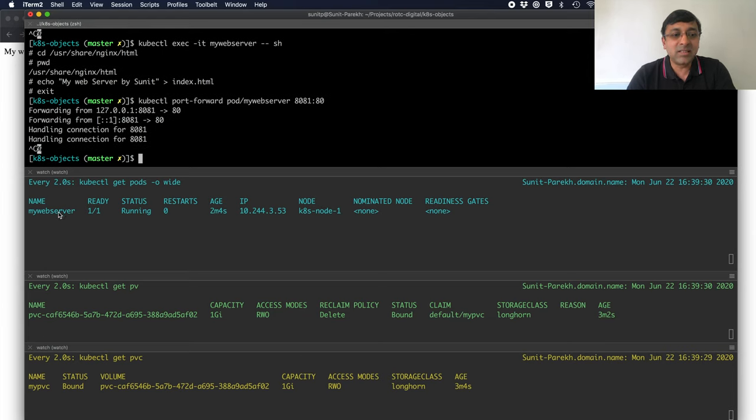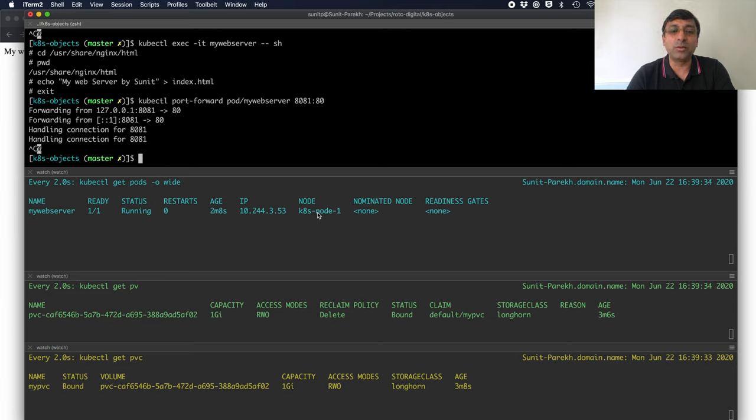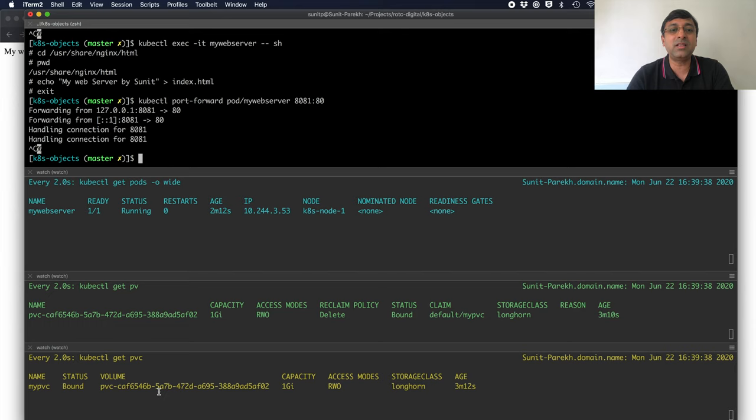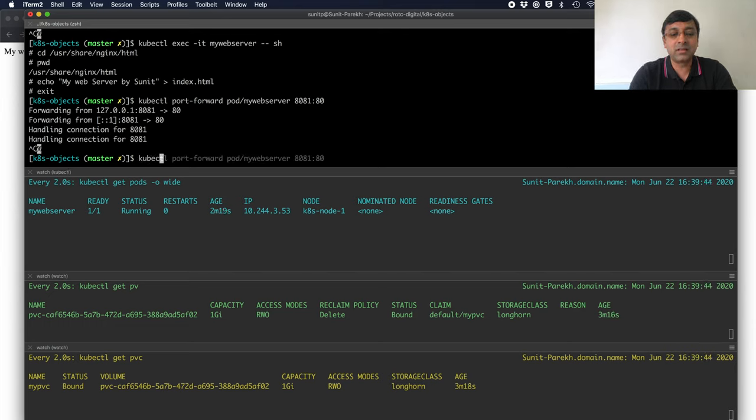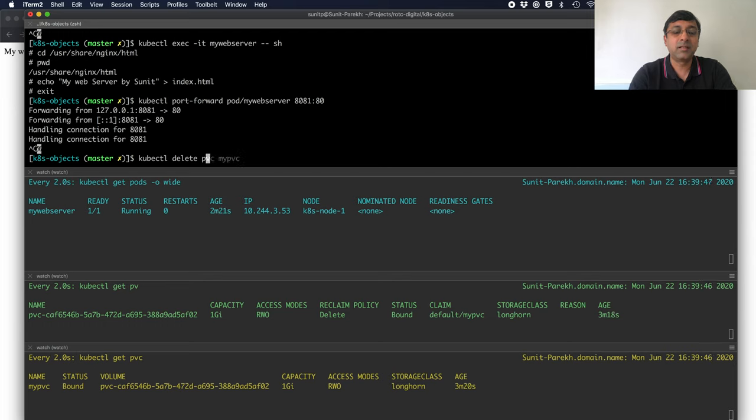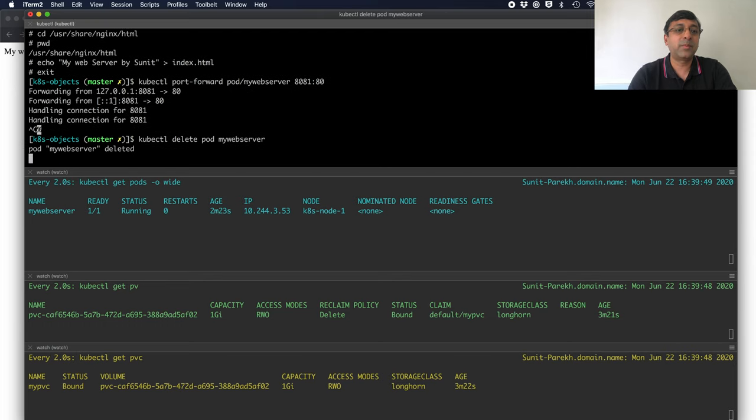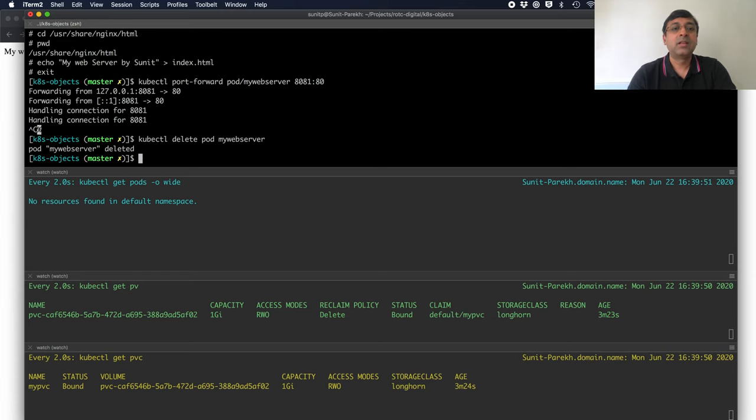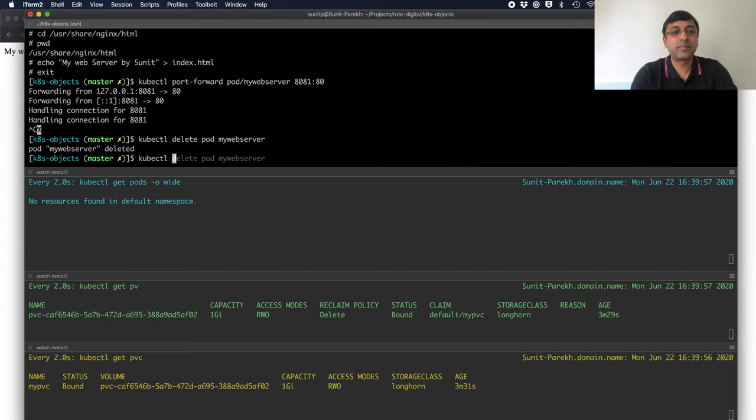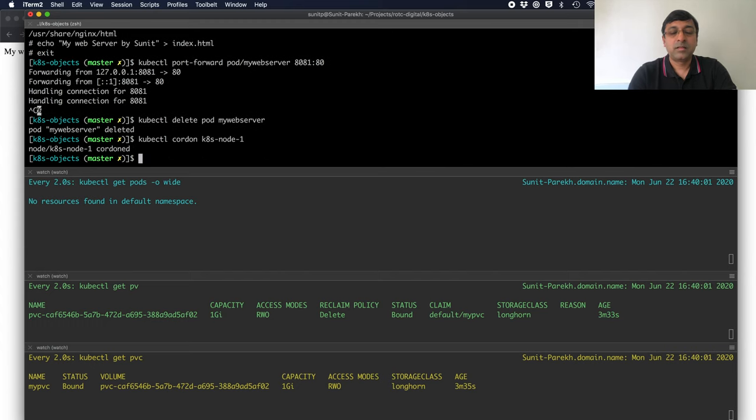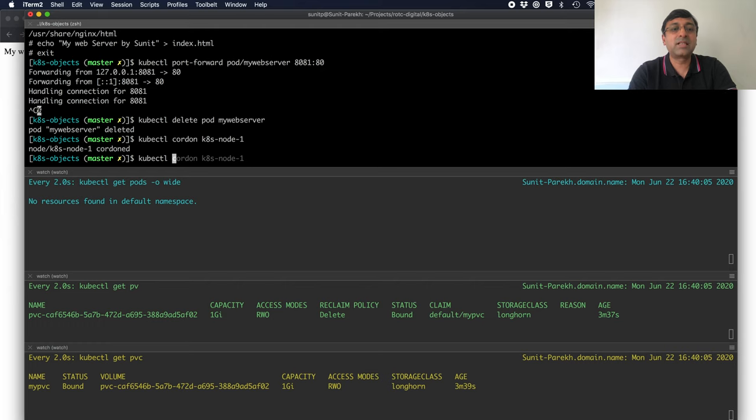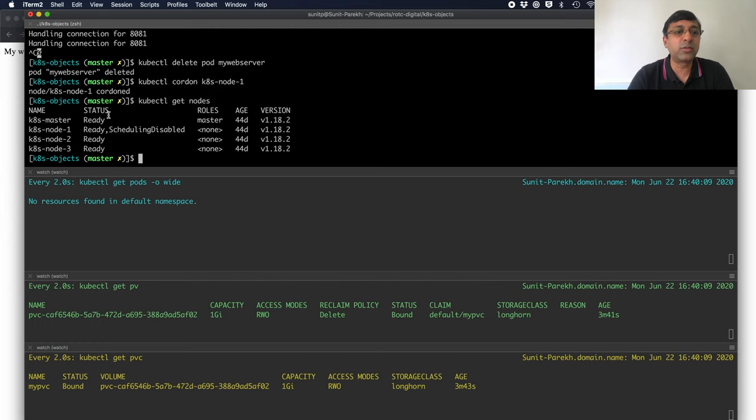Let us delete this pod and schedule it to another node and see that same PVC is used by the pod. First let me delete it. Pod my web server. Now, to not use the node 1, I will cordon the node. Now, when I cordon, which means that no further pod to be scheduled on this k8s node 1. If you see the status, it says schedule disabled. So, it will go either to node 2 or node 3.